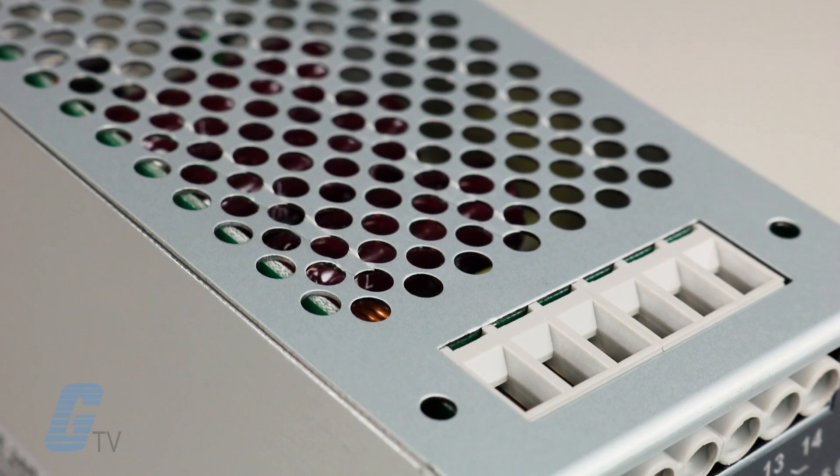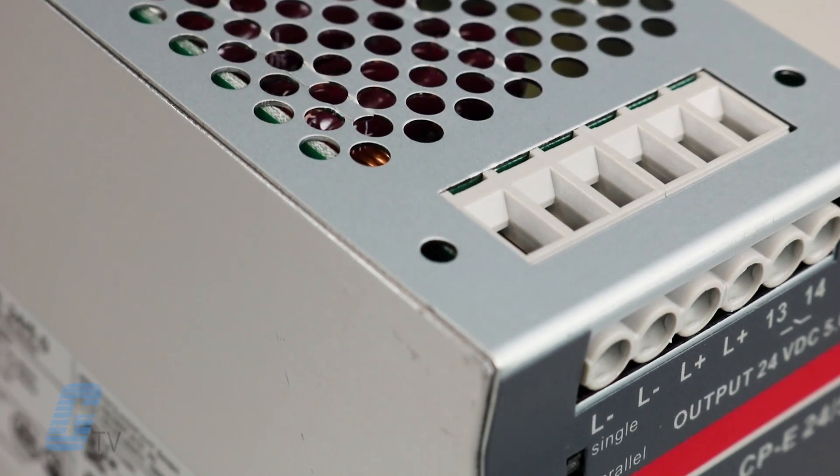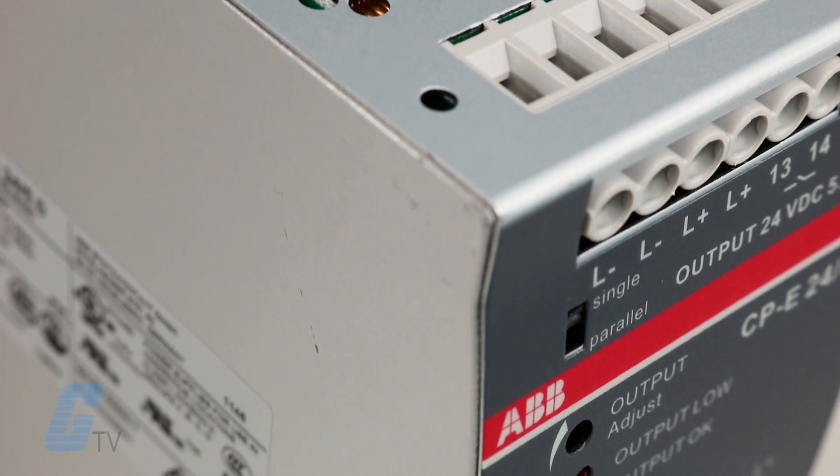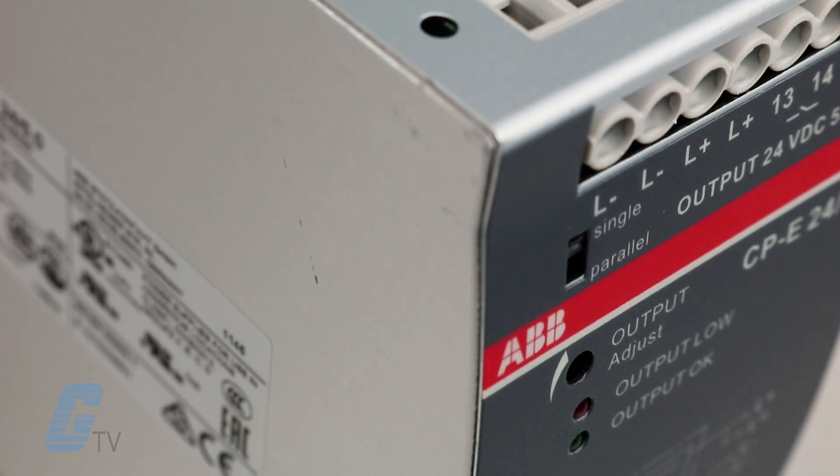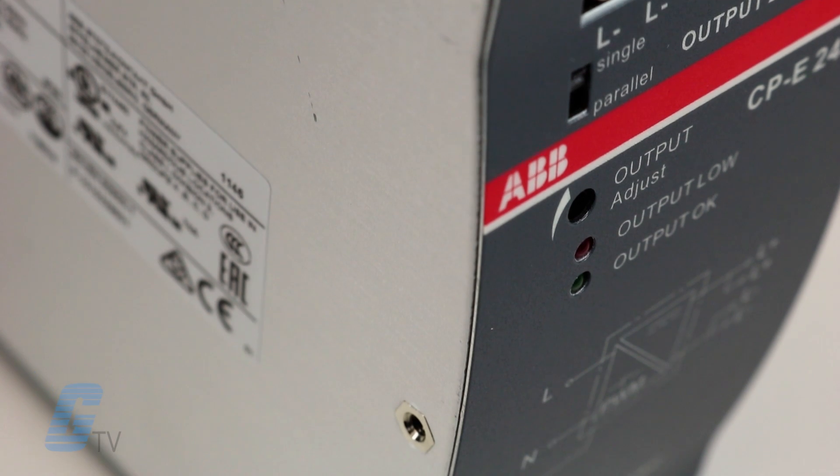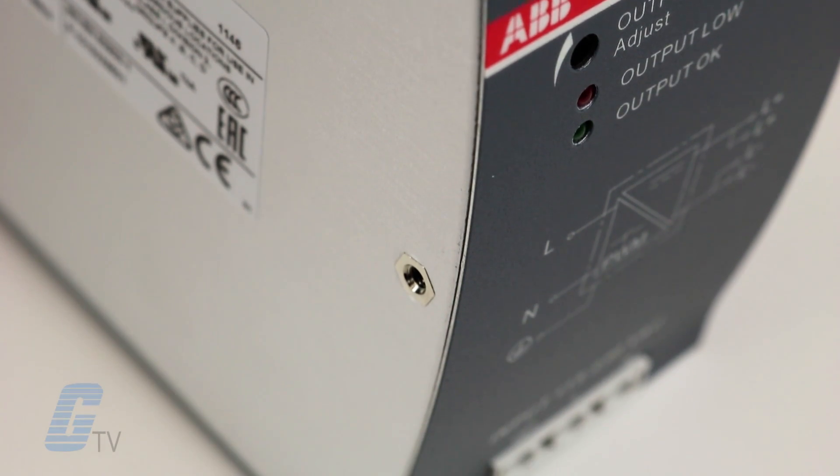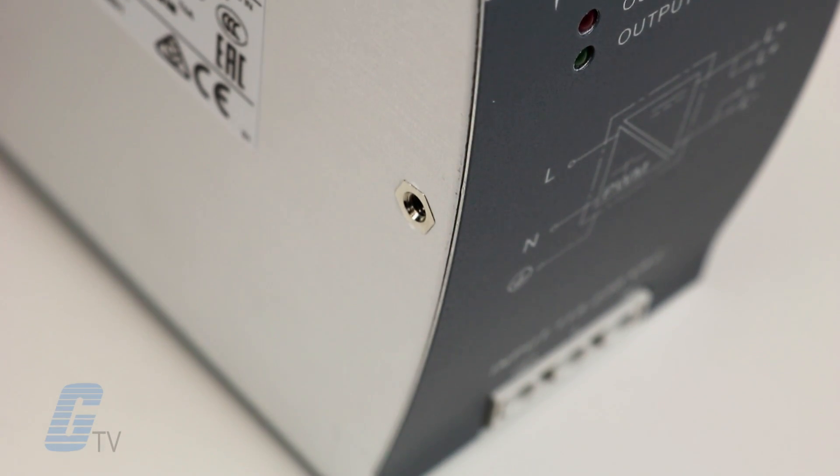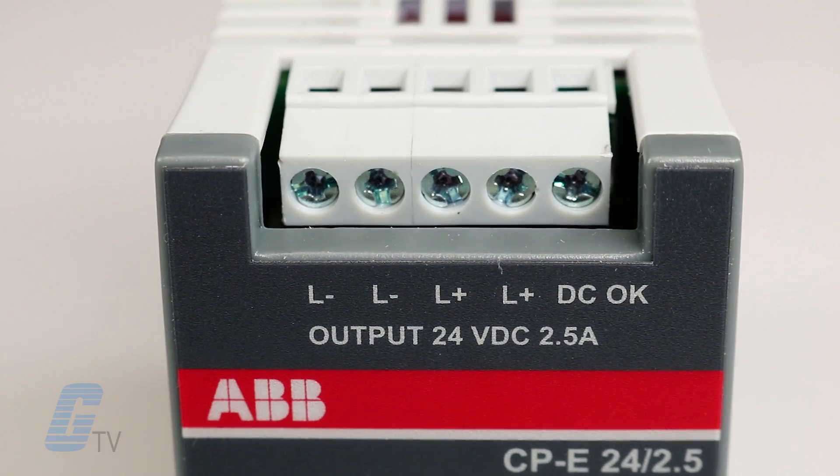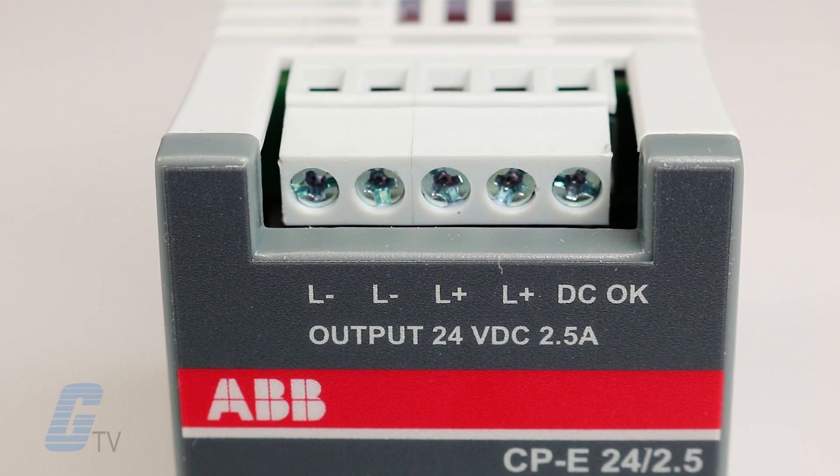ABB's CP Series Power Supplies represent ABB's high performance and most advanced range. Featuring excellent efficiency, high reliability and innovative functionality, these power supplies can handle the most demanding industrial applications.